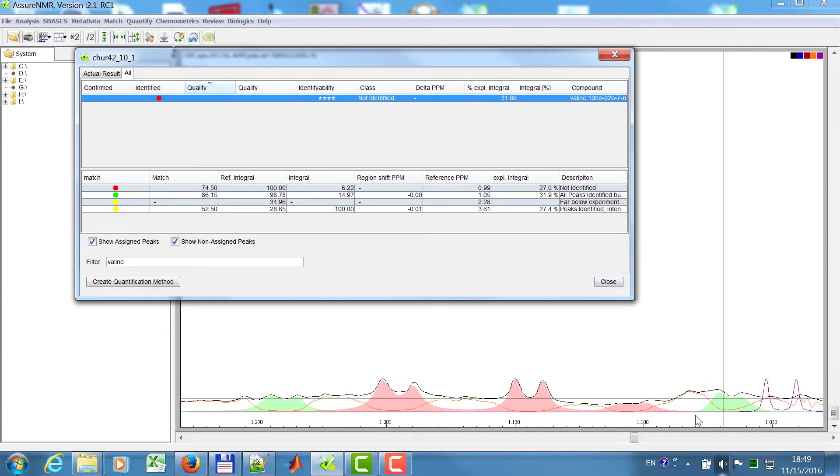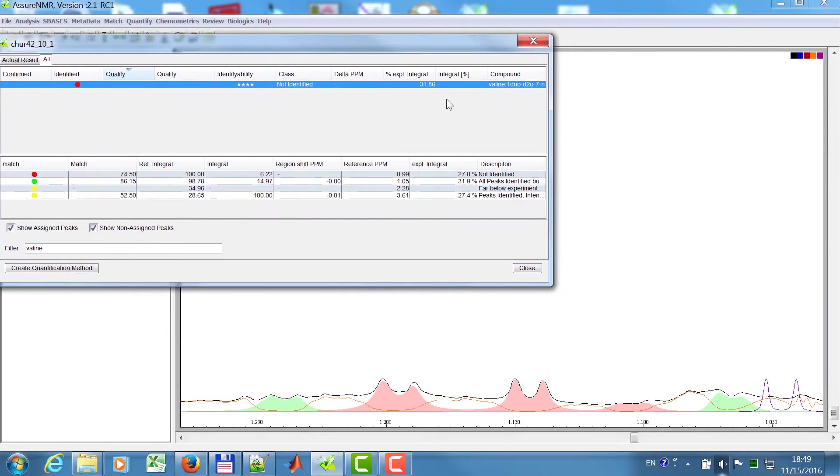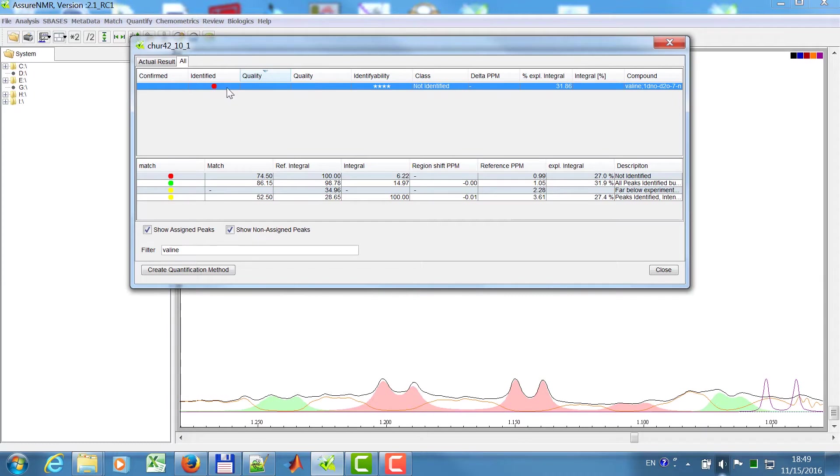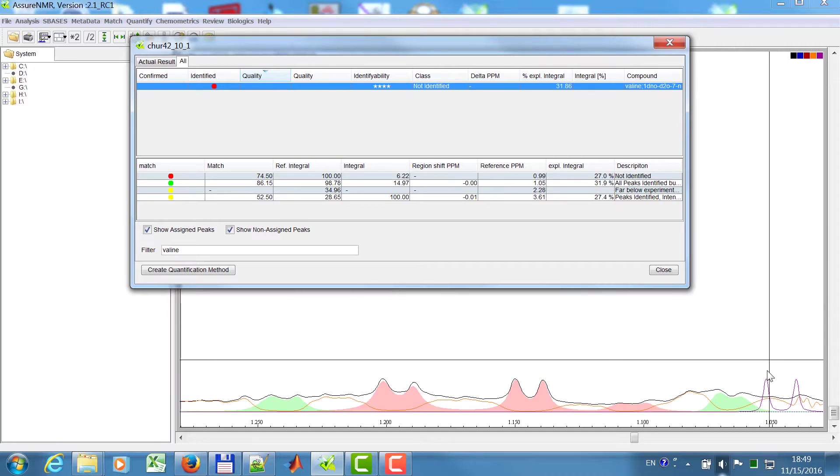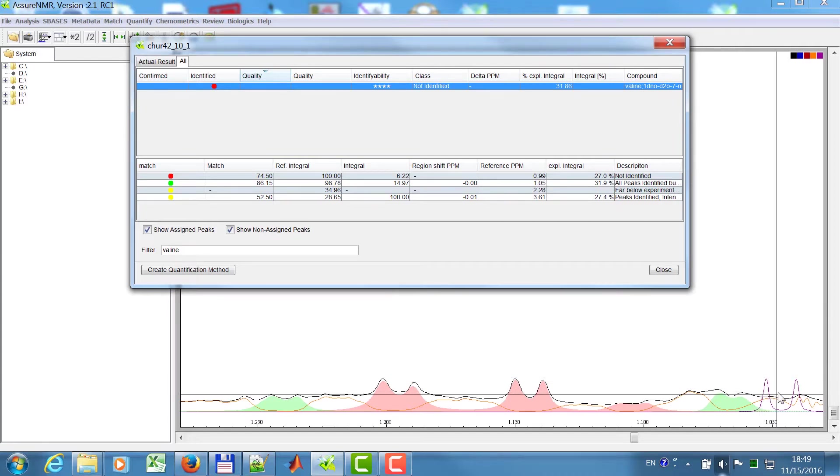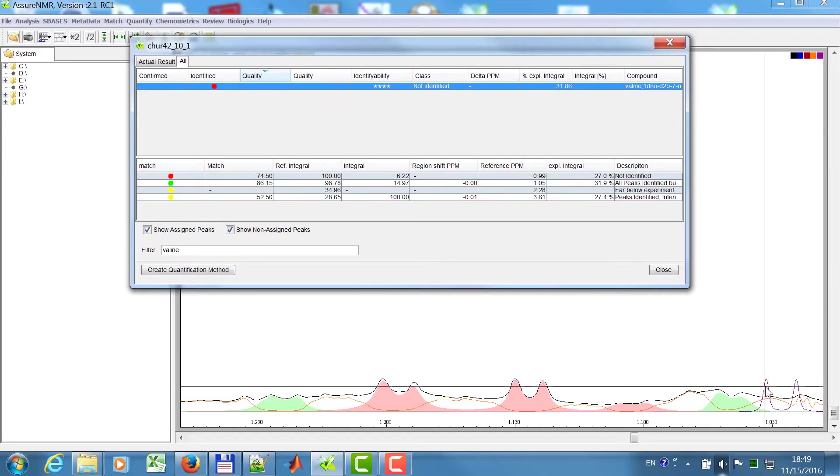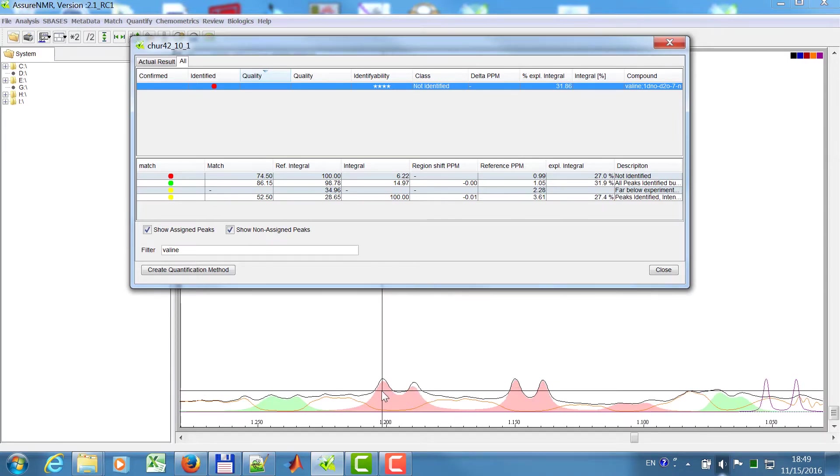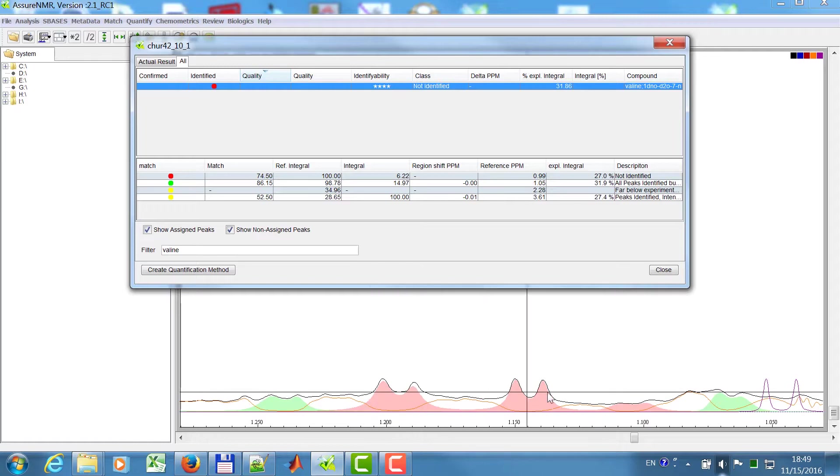And then you see the spectrum is loaded in, but then you easily see here, valine has four regions, and it tells me at this position, at 0.99 ppm, this is not identified, and it is clearly seen here. So this is my valine reference spectra. This is the correct pattern, but it does not have the correct shift here.